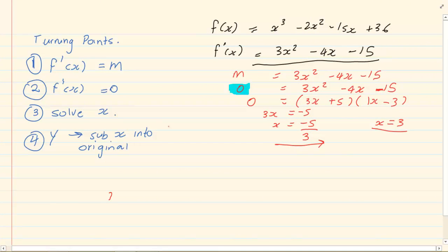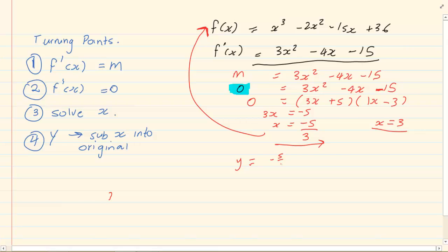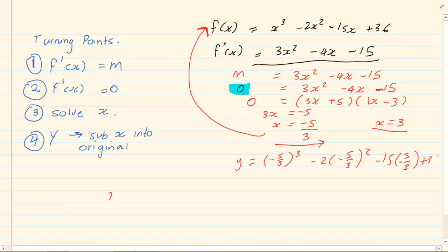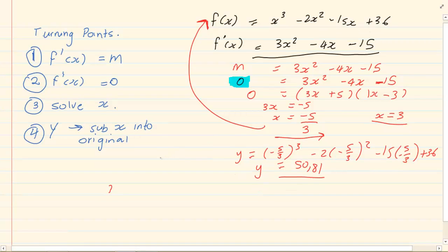How do you get y? You get y by substituting into the original. So I am going to take minus 5 over 3 and substitute into the original. To get y, always substitute into the original. So y is equal to minus 5 over 3 cubed minus 2 times minus 5 over 3 squared, and continuing with the rest of the terms. So y is equal to 50.8 approximately. So this coordinate is minus 5 over 3 and 50.8.